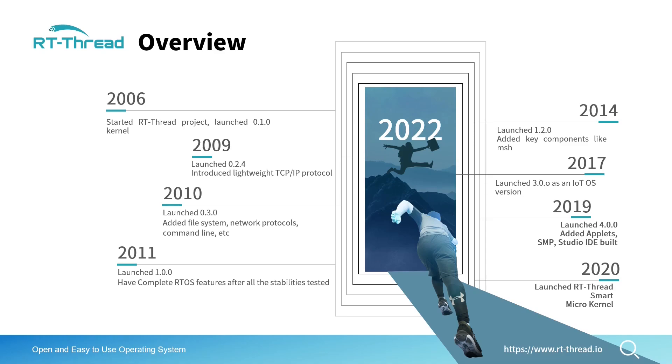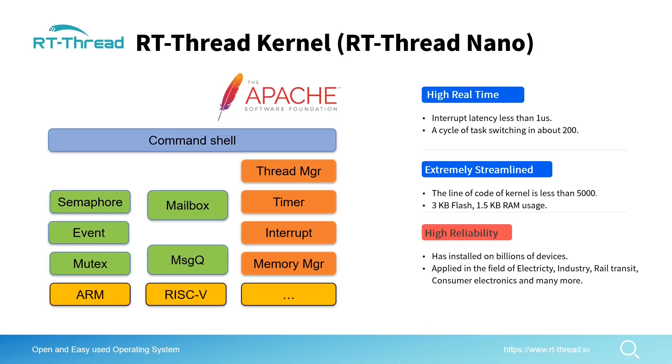This is the kernel of RT-Thread, which we call RT-Thread Nano version. This kernel contains mutex synchronization and communication between multi-threads such as semaphore, mutex, mailbox, message queue, and so on. It's a very tiny real-time kernel with less than 5,000 lines of code.